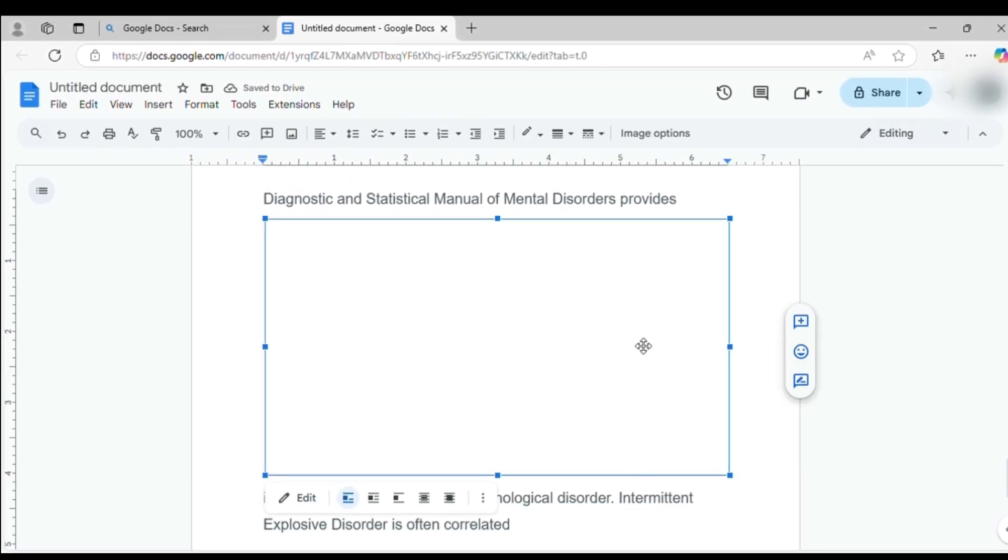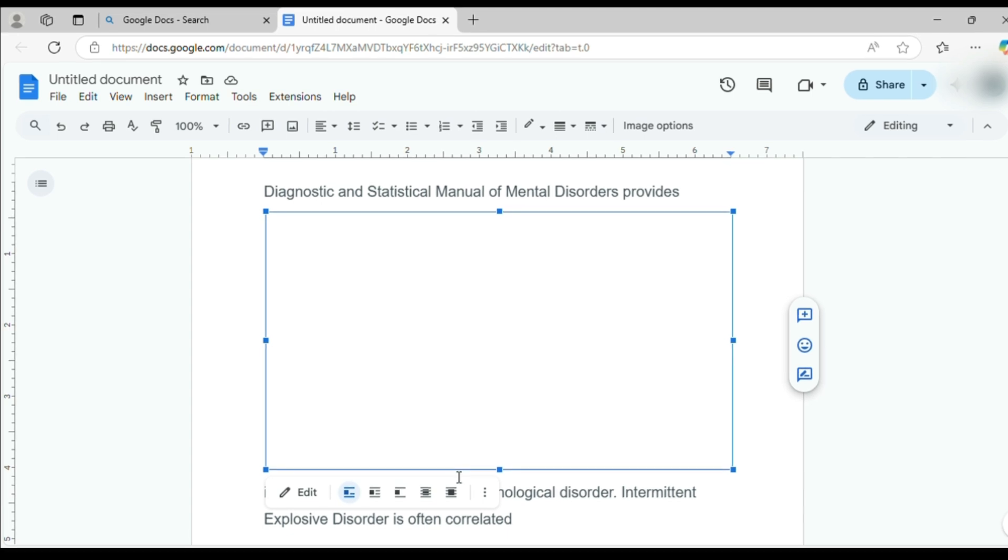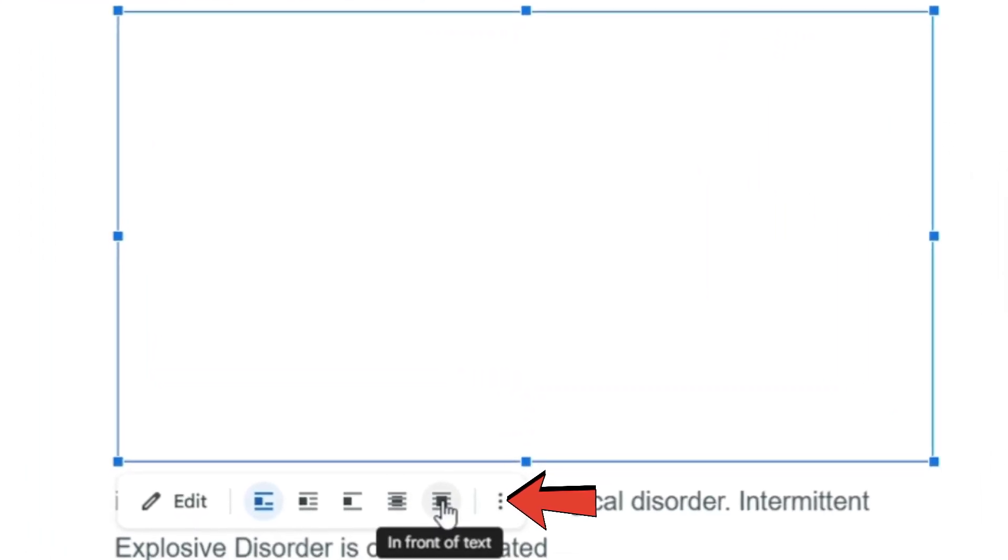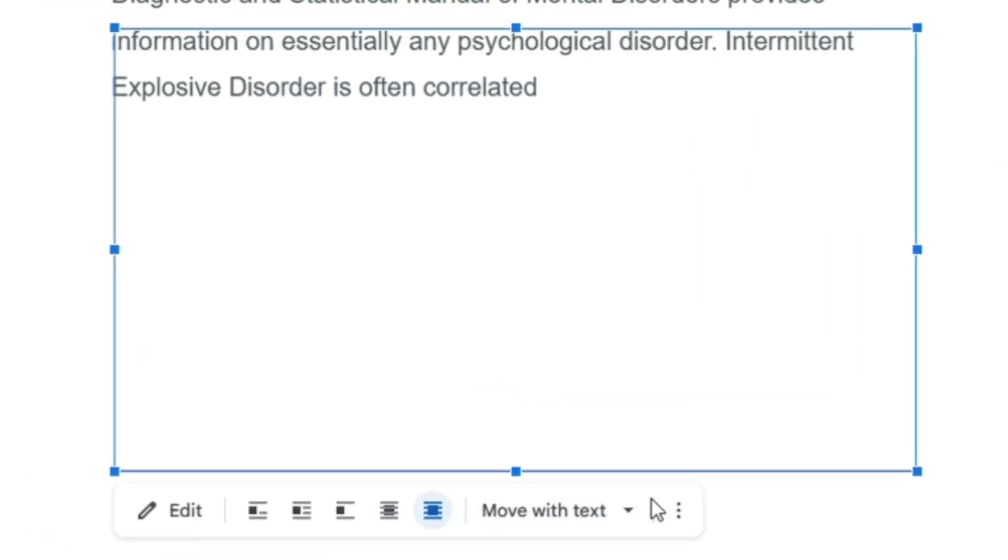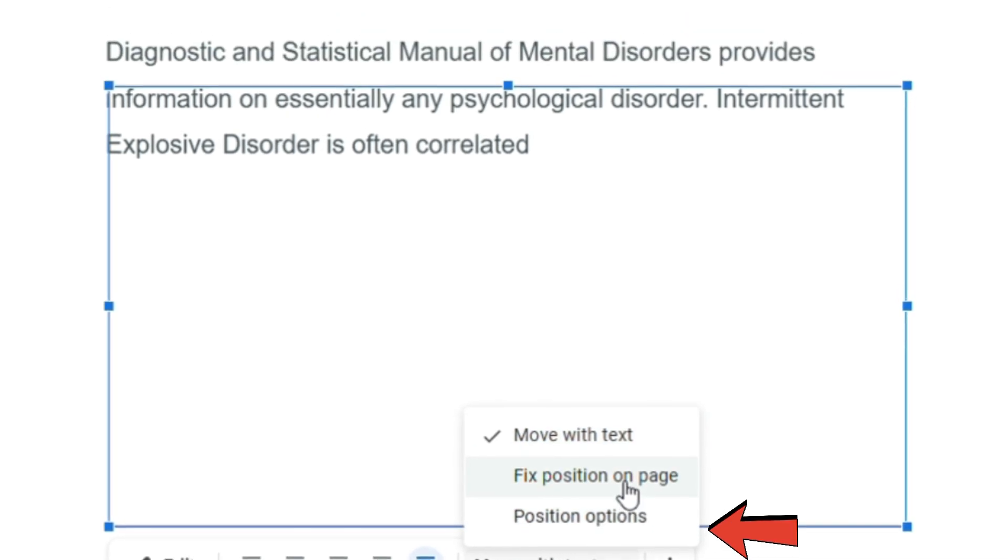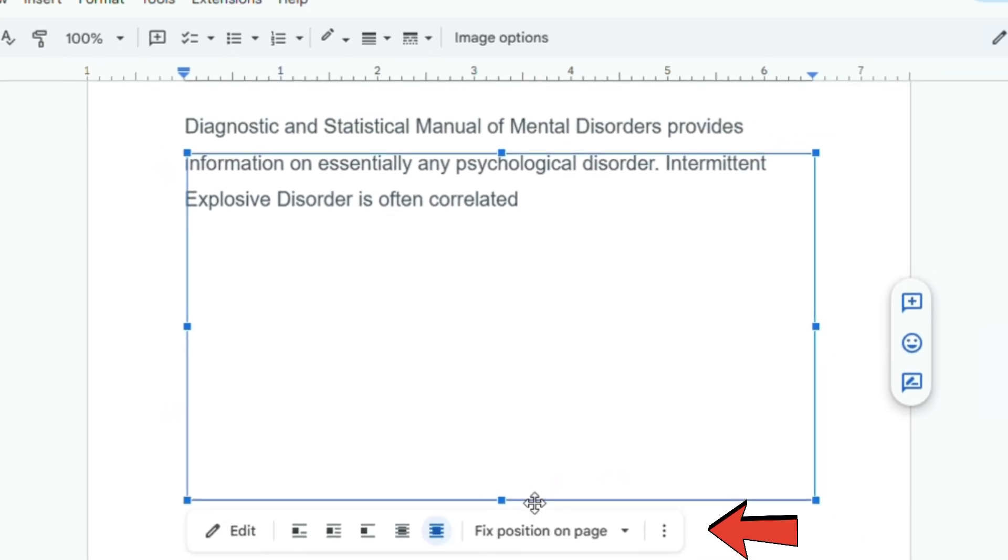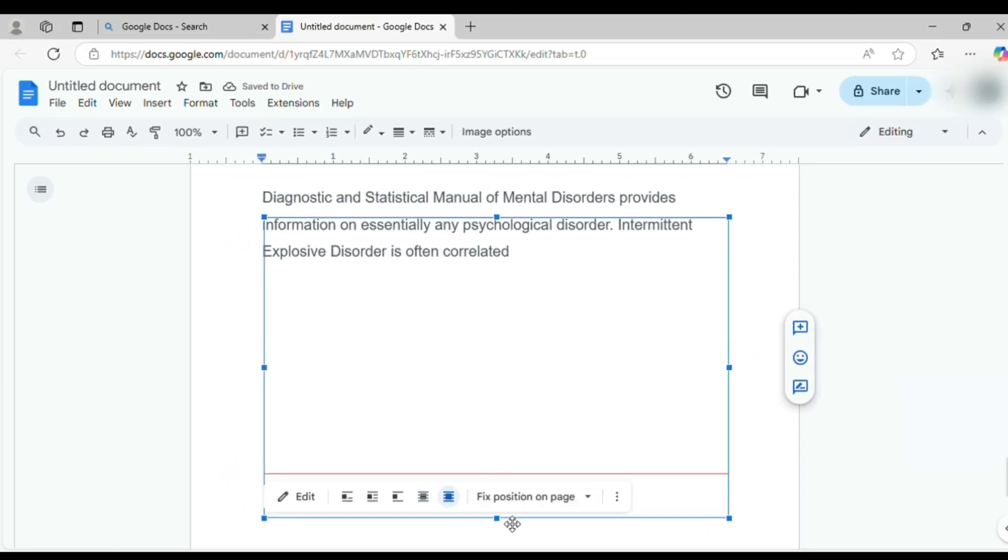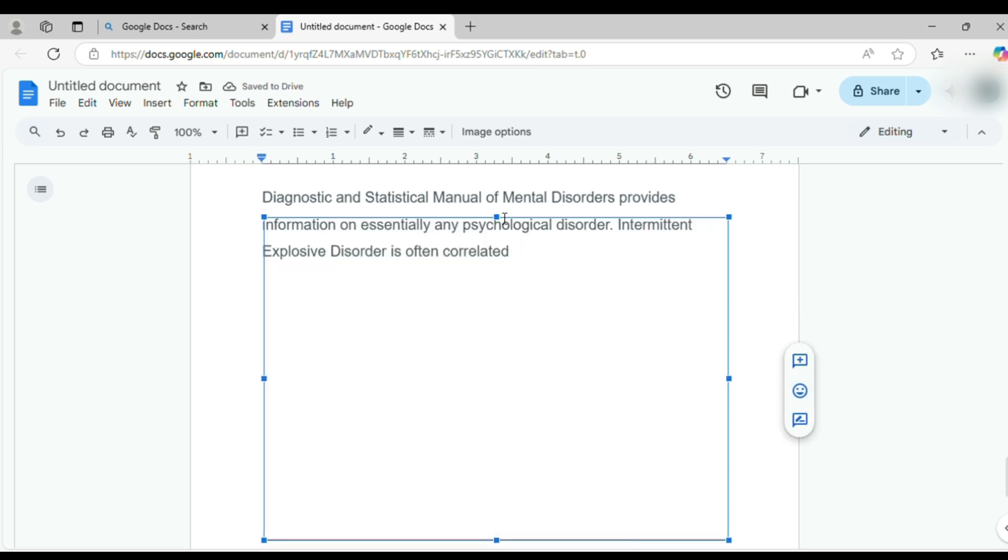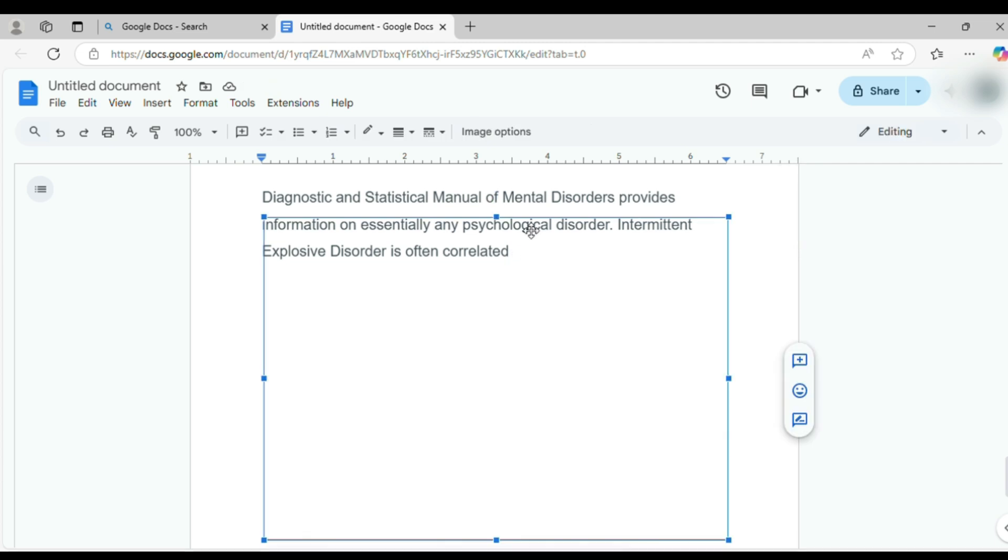Now, click the border image you just made, go to Image Options, and switch the placement to In Front of Text. Then, change Move with Text to Fix Position on Page. This lets you drag and resize the border to perfectly fit your page. Stretch it out, line it up, and boom, custom border done.